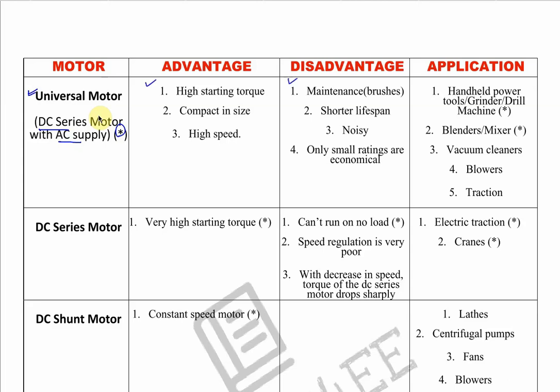The universal motor's advantages, disadvantages, and applications include hand-held power tools. You can use it for tools like a grinder, a drill machine, a mixer in which you mix ingredients, and blenders. This is a universal motor and it has a star marking as it has already appeared in exams.